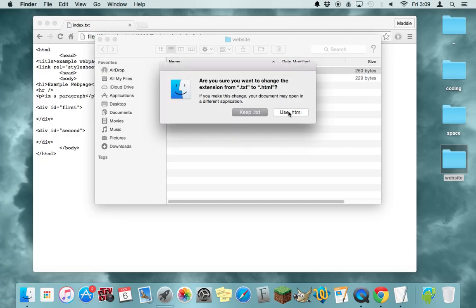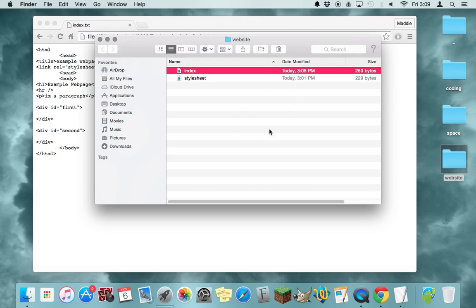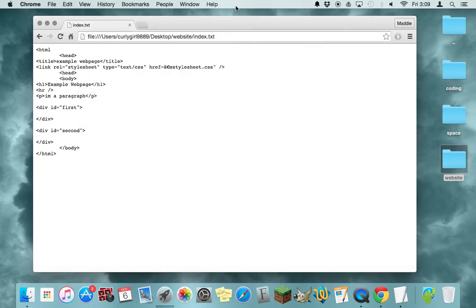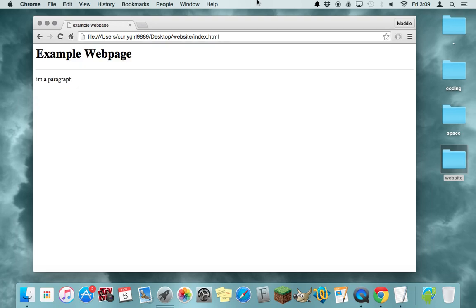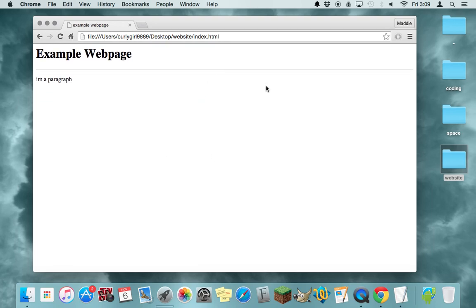And then you want to make sure that it says use HTML and then since it's technically a new file now, you want to update that and you should see something like this.